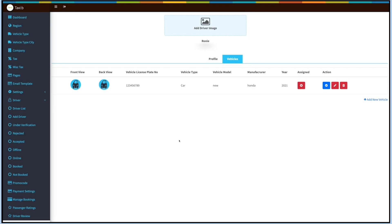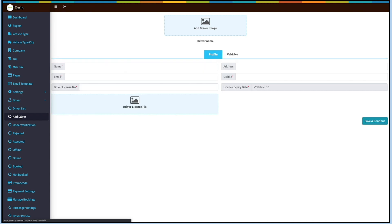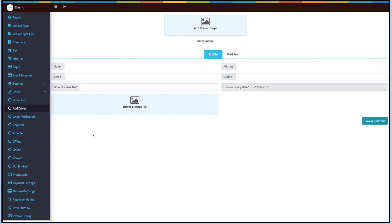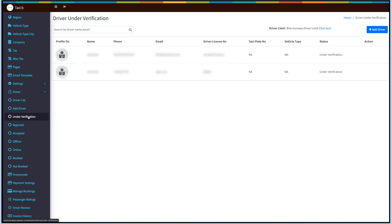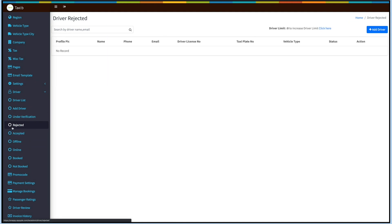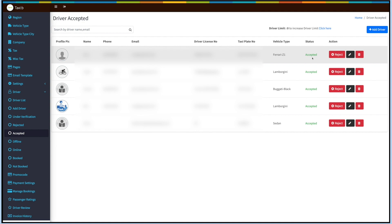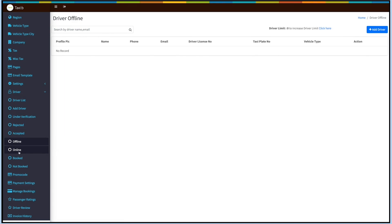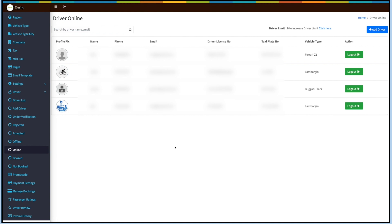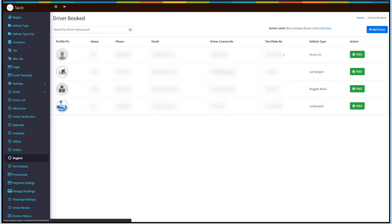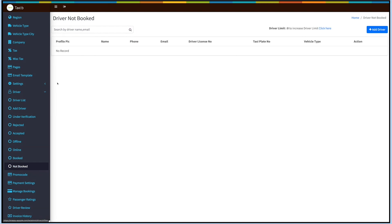Here you can check the vehicle details. You can assign, unassign, change the vehicle status, edit, and delete the vehicle record. You can also add a driver by clicking on Add Driver on the side menu. Click on Under Verification on the side menu to check drivers still under verification. Under Accepted and Rejected you can see all approved and unapproved drivers. You can accept, reject, edit, and delete the driver's record. Under Offline and Online you can see unavailable and available drivers respectively. Under Online you can also log out the driver. Under Booked and Unbooked you can check all booked and unbooked drivers respectively.